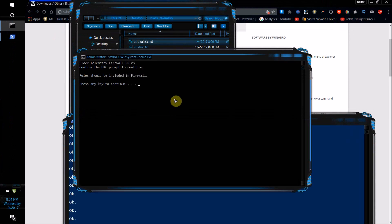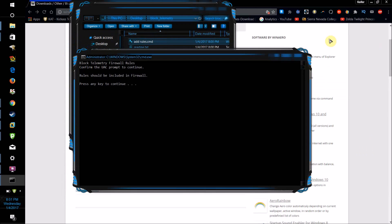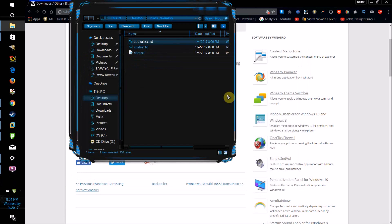Then just basically wait for this to complete, and then press any key to continue, and that's it.